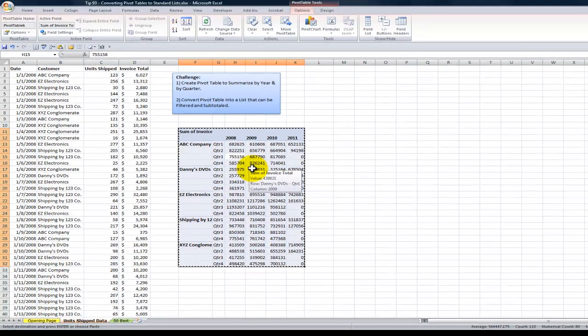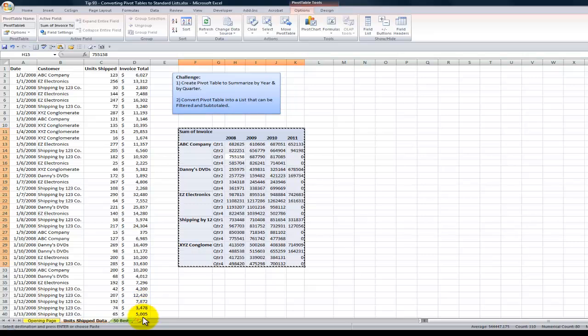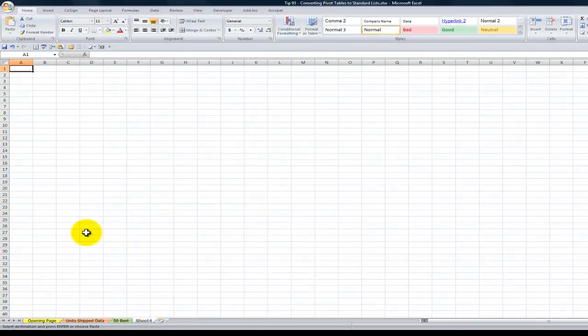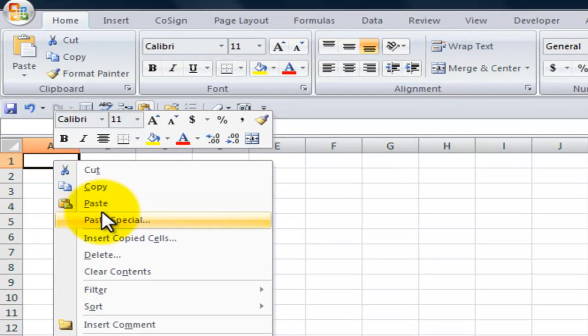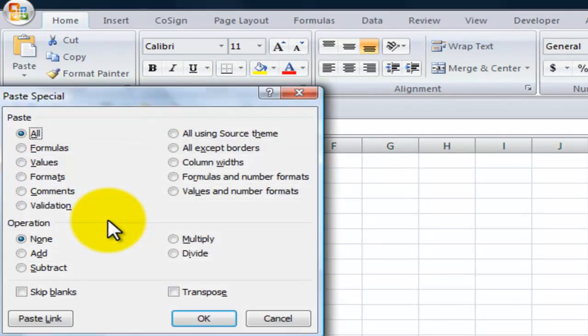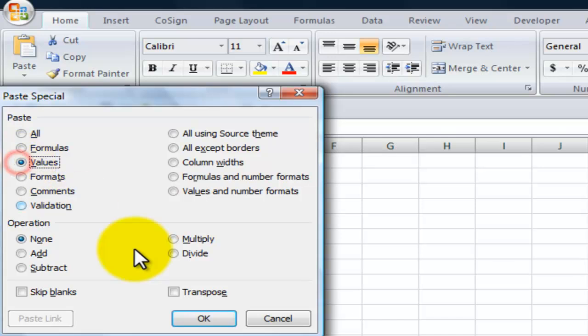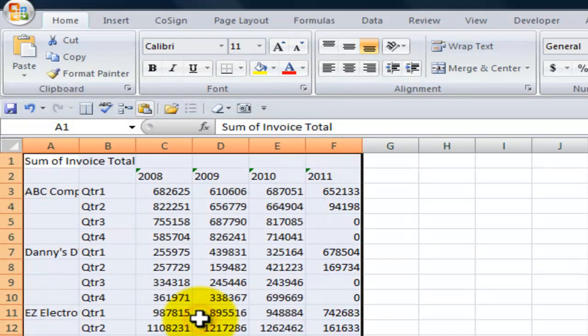I'm going to create a new worksheet over here. I'm going to insert a new worksheet, come over here, and I want to say not Paste, but Paste Special. I want to paste the values only in there.